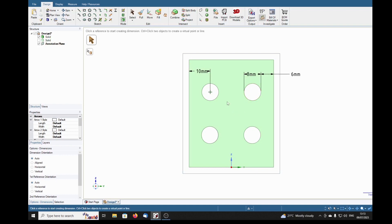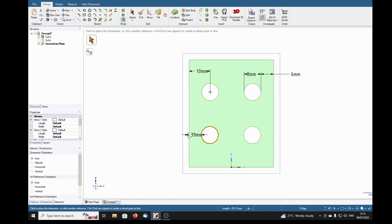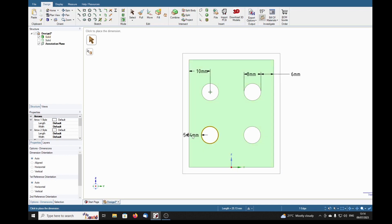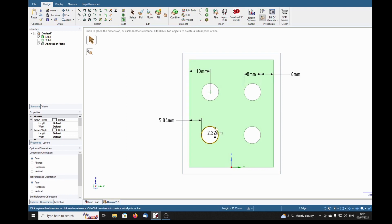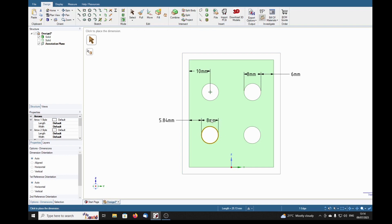What about this? Again, it's a centerless circle. Where can we dimension? We can dimension to here, 5.84. Now what's going on with that dimension? That may be right.